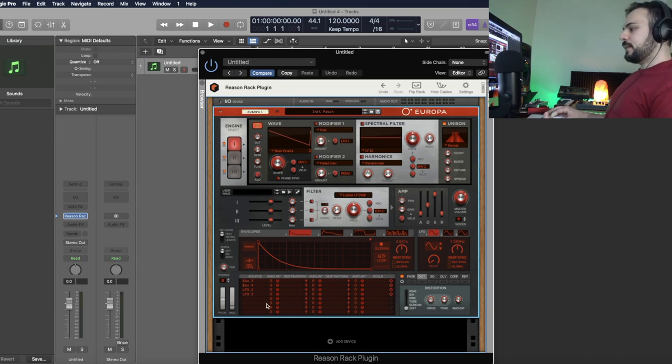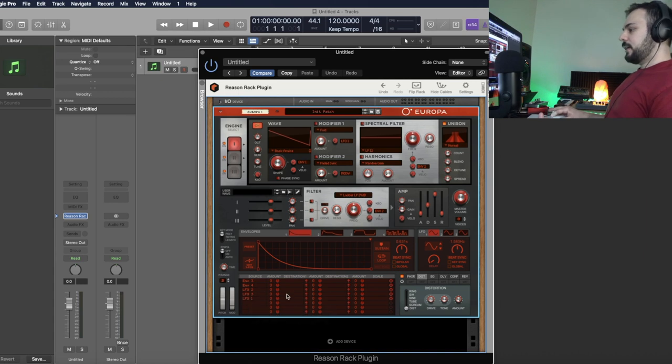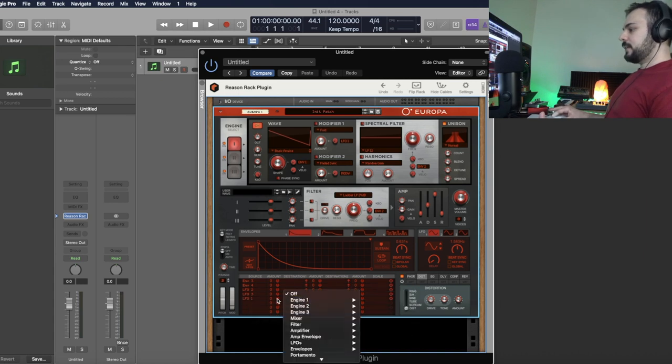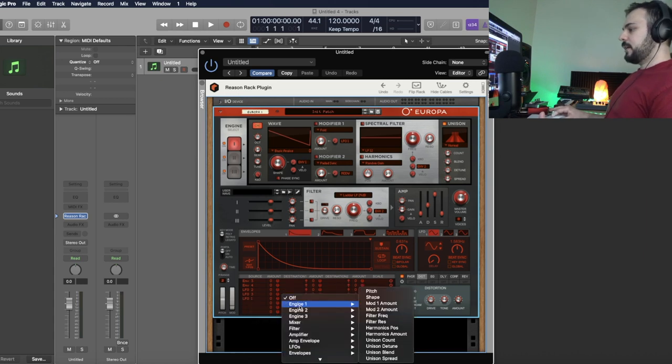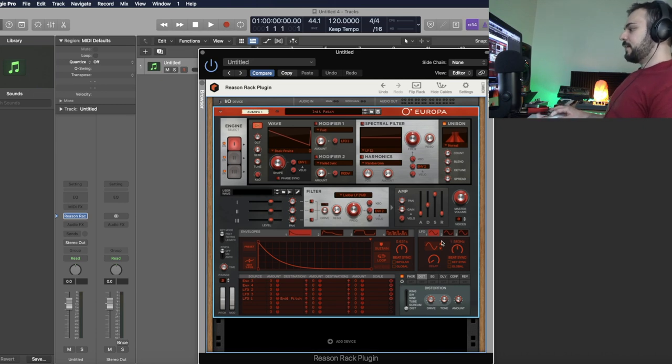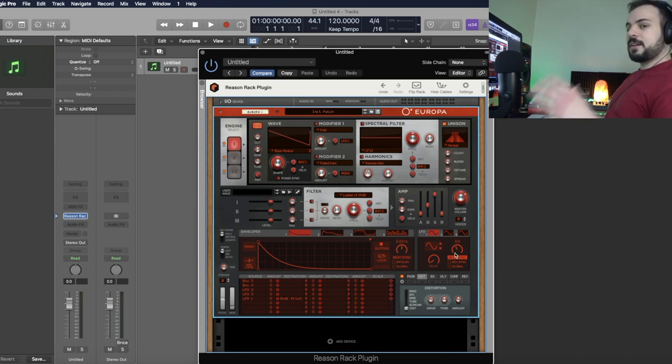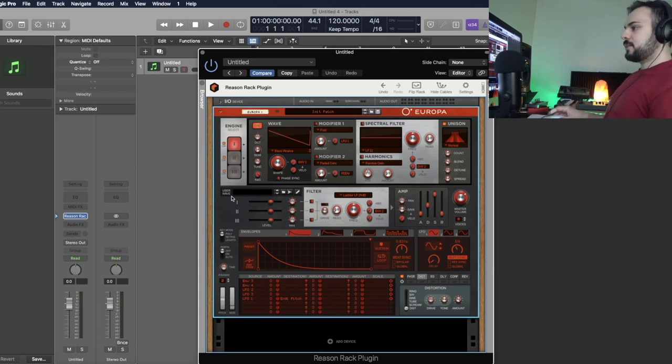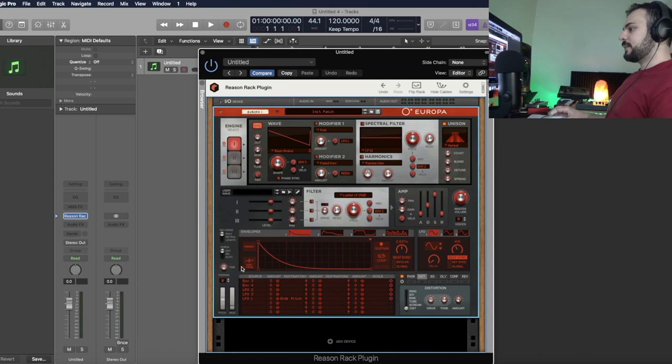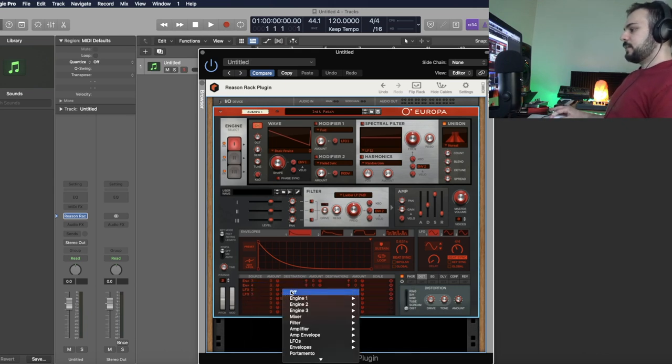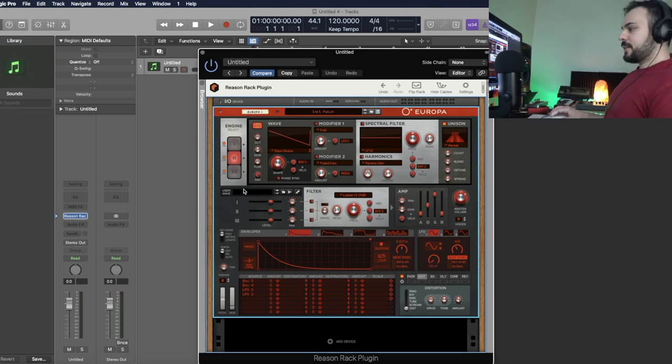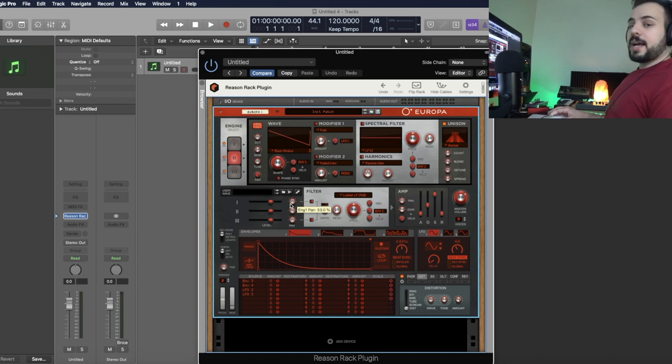You can also do it in the mod section over here by doing like LFO 1 and setting it to engine 1 pitch and just do it slightly. Set a very slight LFO on it. Sync it. Maybe put it to 4-4. So it's just very slowly changing the pitch ever so slightly. We're not going to do that for this. So I'm going to shut it back off. Now the reason I did three engines or oscillators is because I want this synth to be pretty wide in the stereo spectrum.